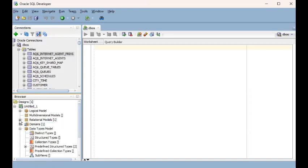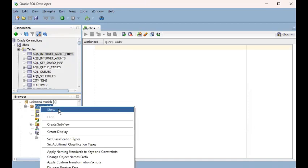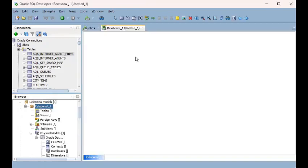Now you expand the node called Relational Models, then right-click on the item called Relational_1 and click Show. It will then display a blank white virtual sheet of paper on your right side.